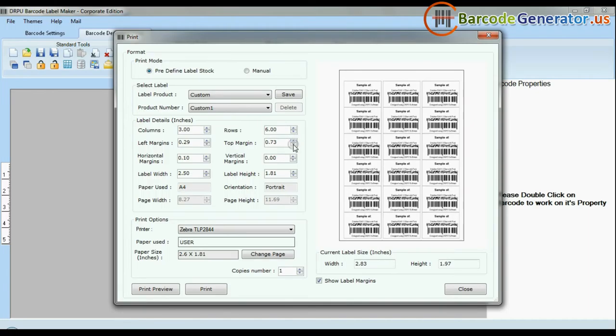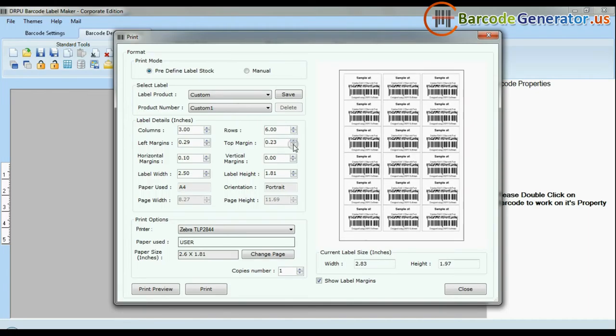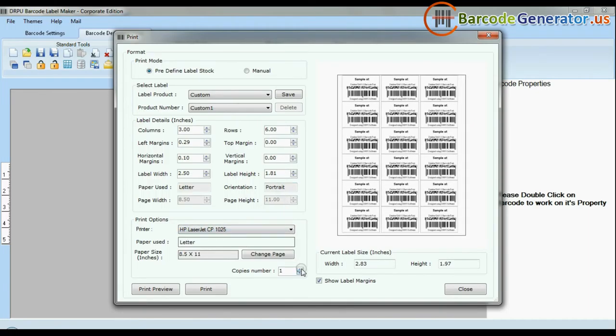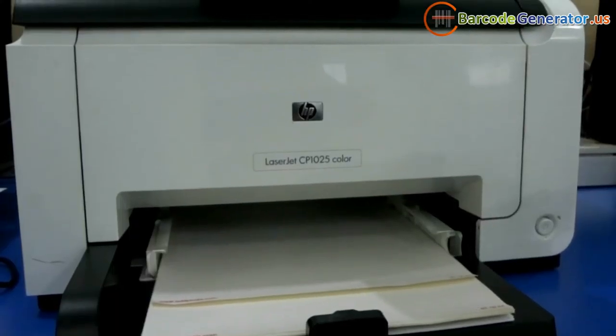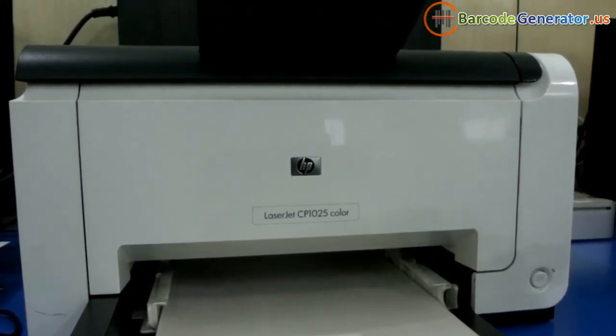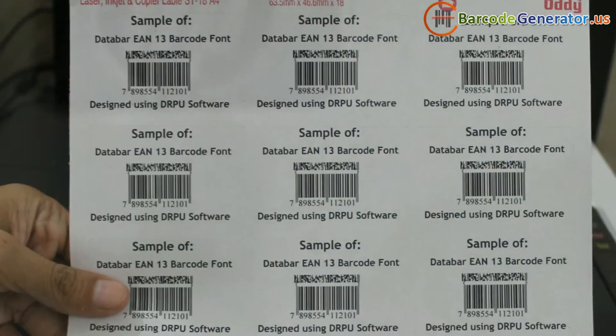You can also modify your print settings. Choose custom and change settings according to your sheets, then give the print command. As you can see here, your labels are printing.